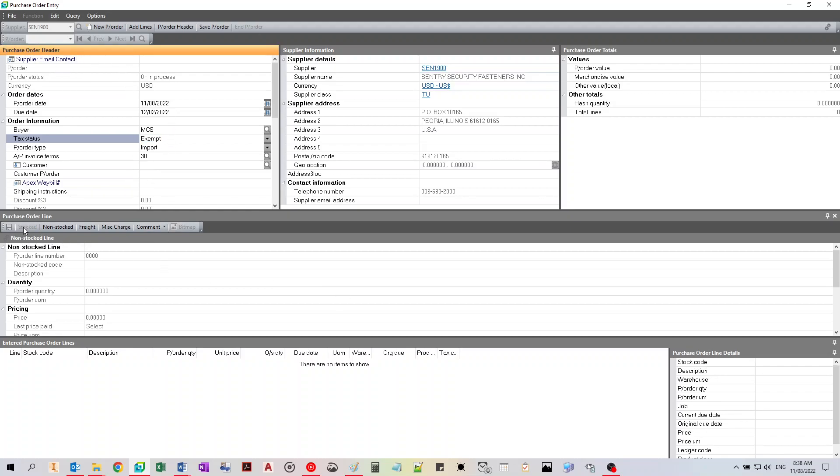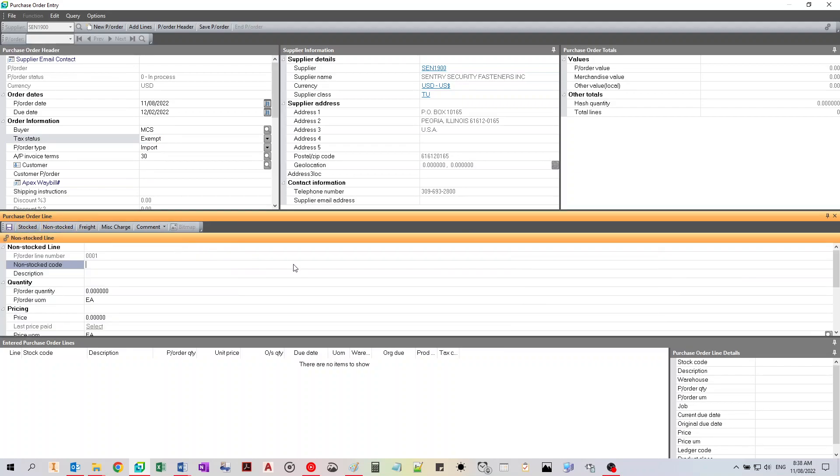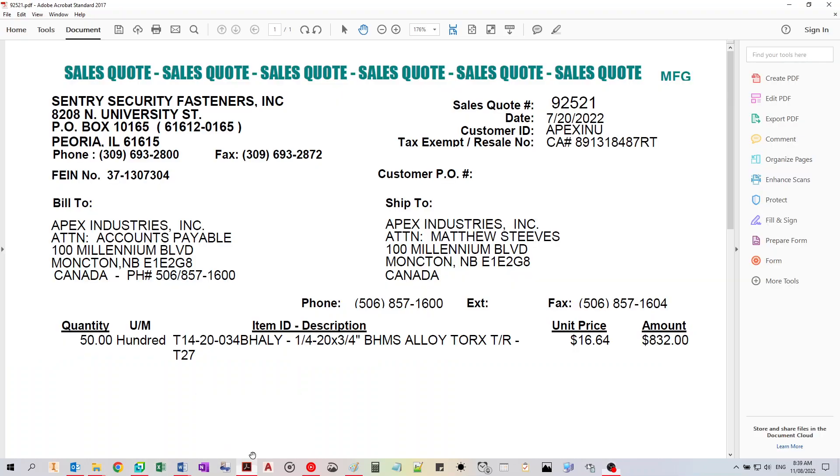You can enter either a stock code or a non-stock code. We'll be entering non-stocked. I have a quote here from the supplier. So this is the item we're buying. Copy and paste the description.